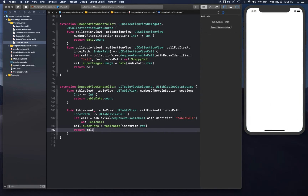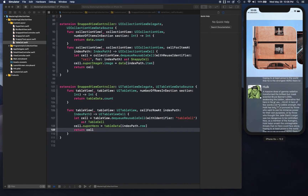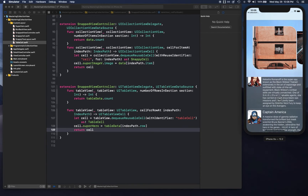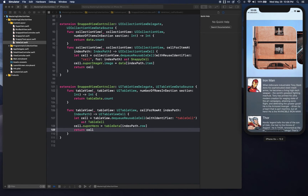We run the app and there we go — the table view cells are showing up and the content height is automatically adjusted based on the text content. This wraps up the custom control section. There are some pre-computed values you need to calculate, but hopefully this gives you enough ideas to do your own experiments. I recommend trying Ray Wenderlich's Pinterest layout as well. Thanks for watching!